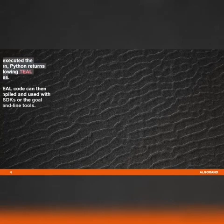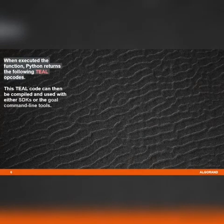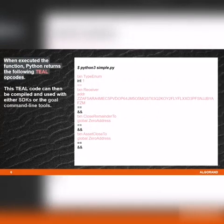When the function is executed, Python returns the following Teal opcodes. This Teal code can then be compiled and used with either of the development kits or the goal command line tools.